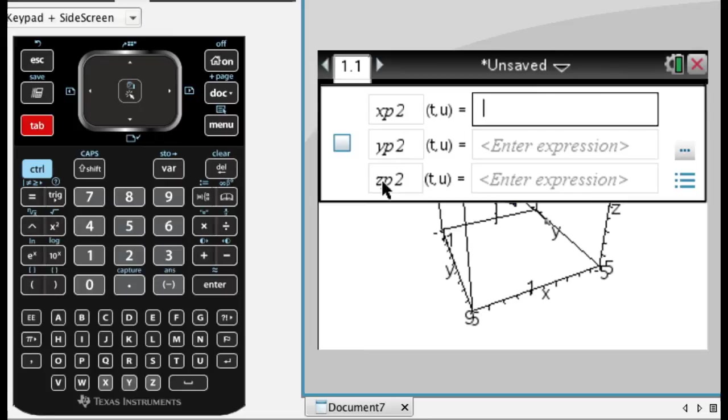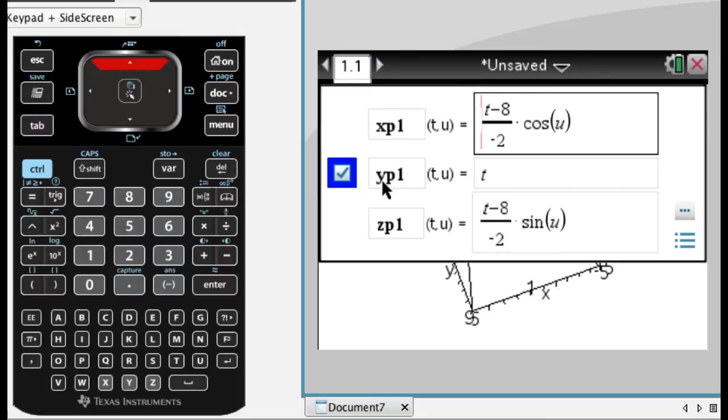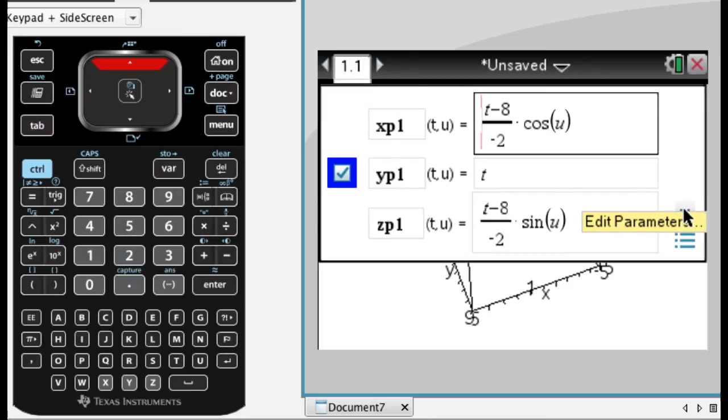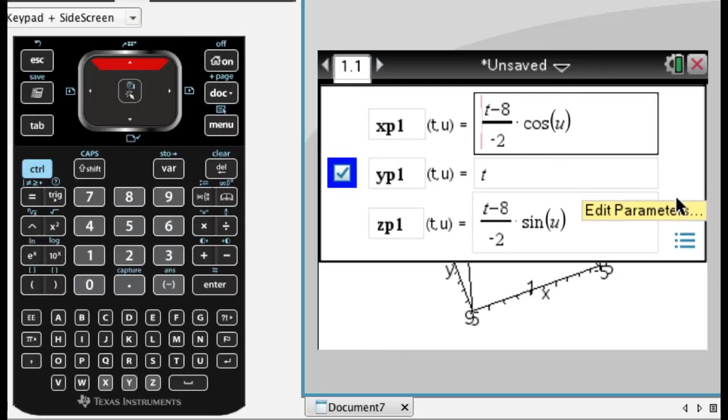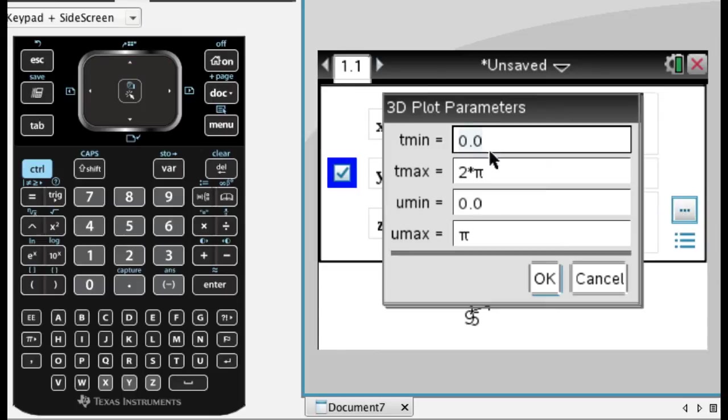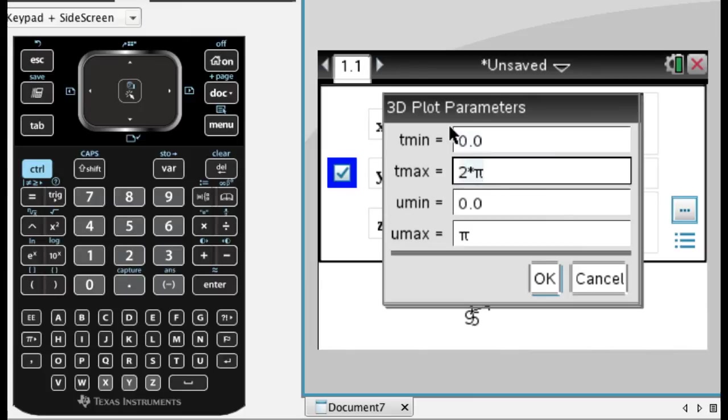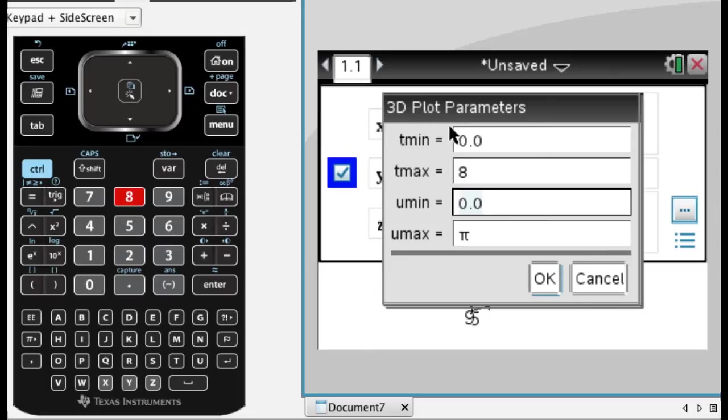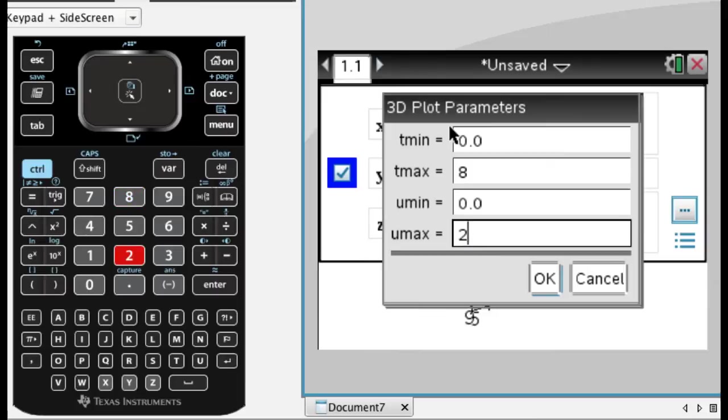if you press tab to get the entry line back, and then up to get back here, if you arrow over to this little dot dot dot, which is edit parameters, and click it, you can see what we're having trouble with. So T is determining Y, so I need T to go from 0 to 8, so I do that. And then U is determining the circular cross sections, so I need that to go to 2pi, if I'm going to get the whole thing.